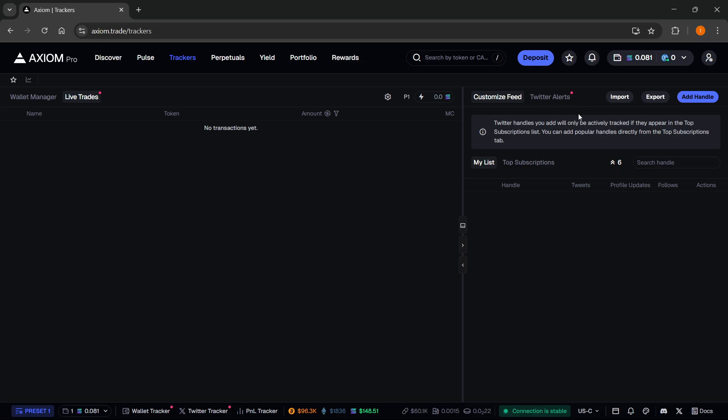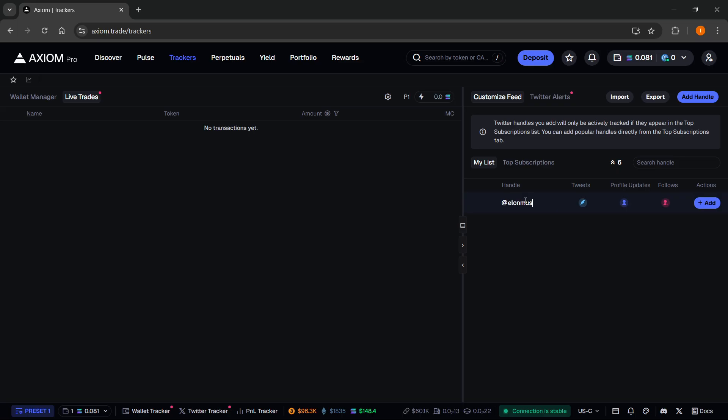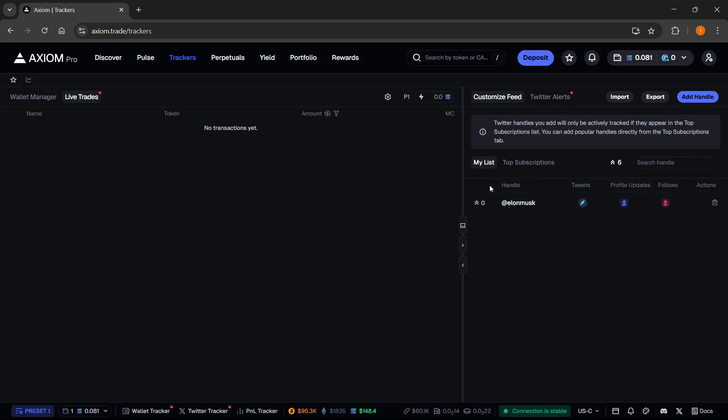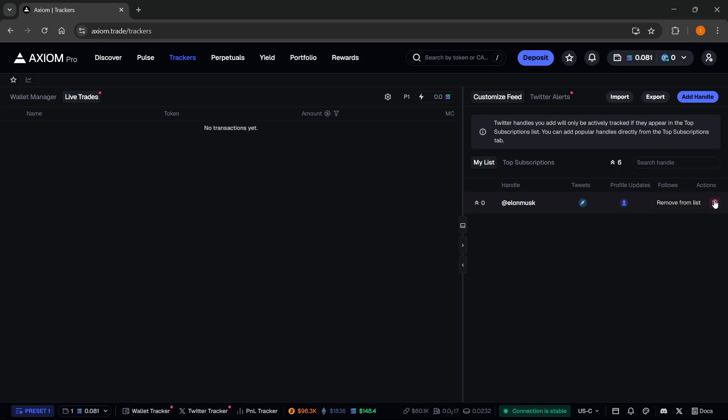So over here, you can either add a custom handle. If you'd like to add somebody in here, for example, Elon Musk, I'm going to click that and enter the tag. For this, you will need to actually know their Twitter handle. You can check that on Twitter and then click on add. And there we go. The person has been added. Now you can see, you can hide tweets if you want to, hide profile updates and hide follows. And of course, remove that specific handle from the list if you don't want it anymore.